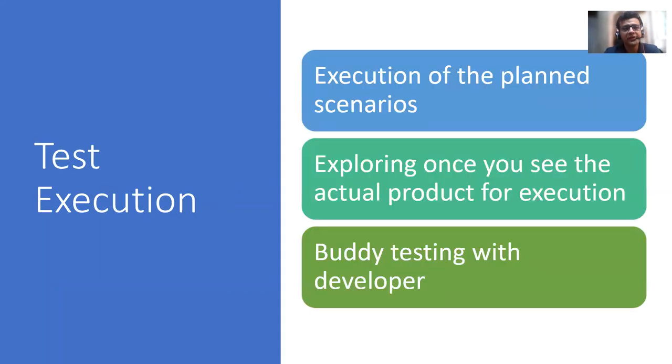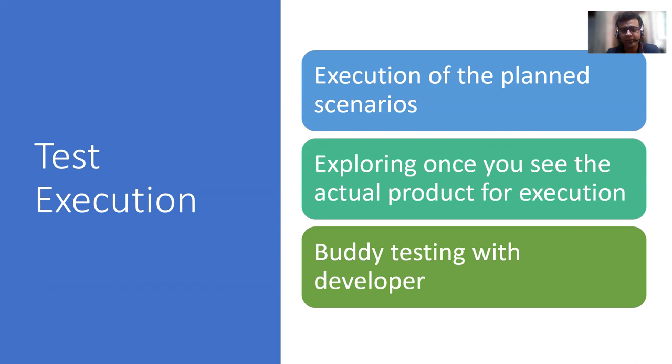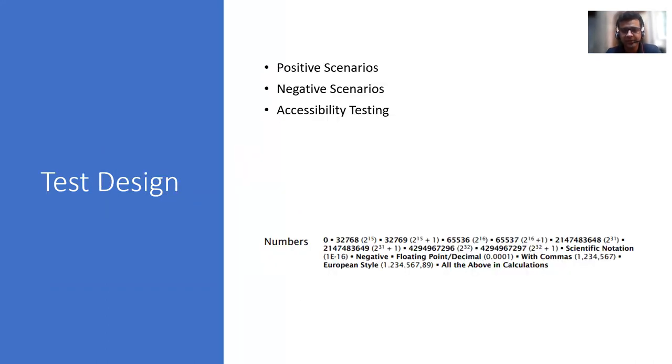Then comes the phase of execution. So here you execute what you planned in the previous phase. For example, I might have come out with 20 scenarios that I would be doing. But in this,